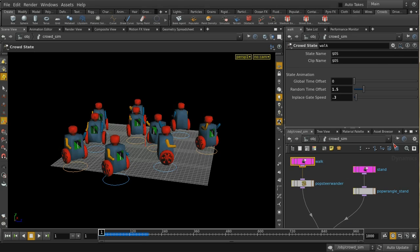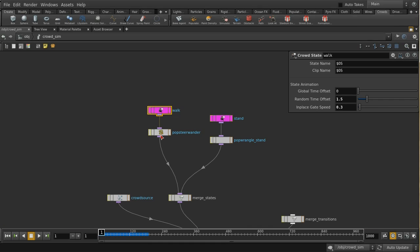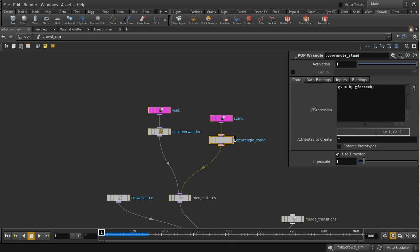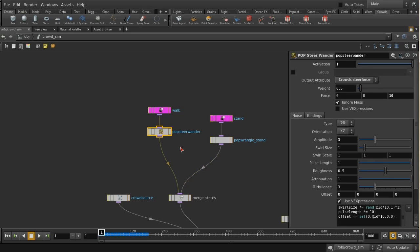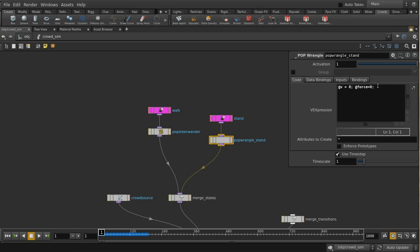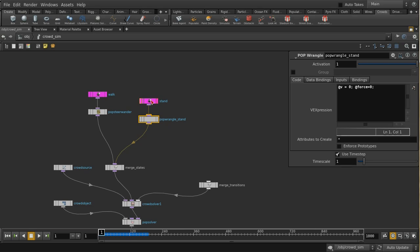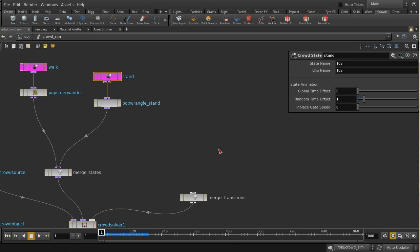Below the state nodes you can have one or more behavior nodes, and several can be strung together. The walk state has a pop steer wander node attached — the default settings give good random movement. For the stand state, there's a small piece of code that sets velocity and force to zero so agents stay in place. At the moment there are no transitions, so agents stay in their initial state indefinitely.